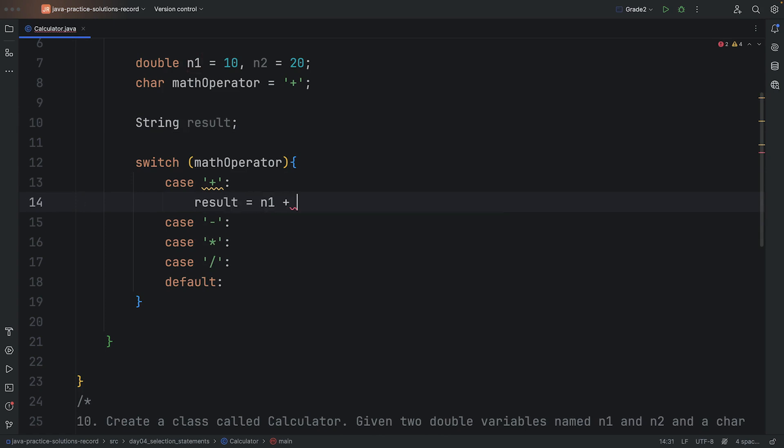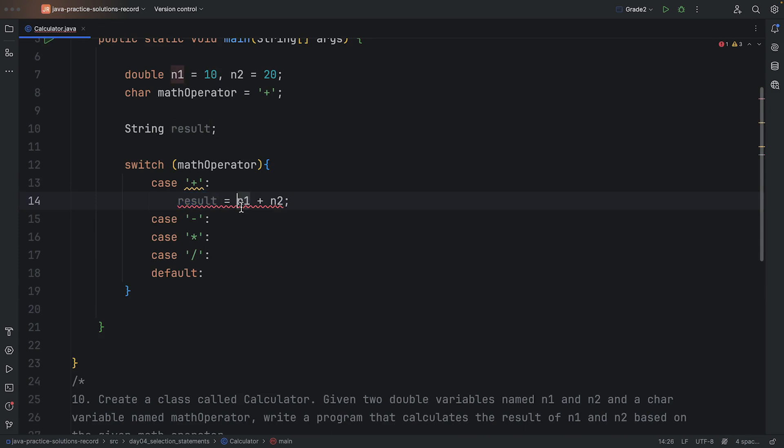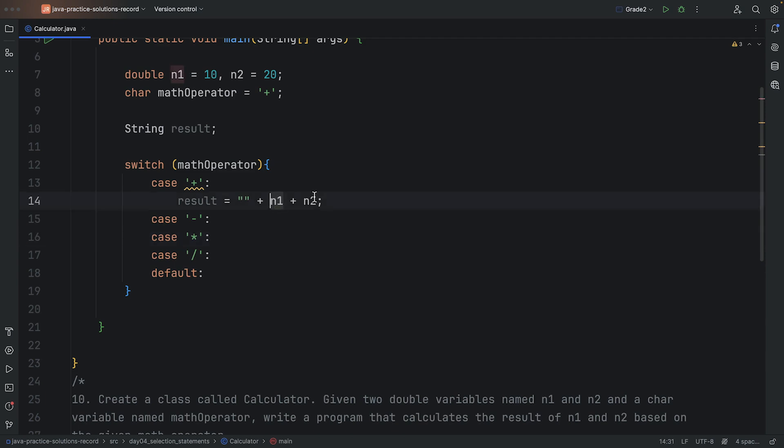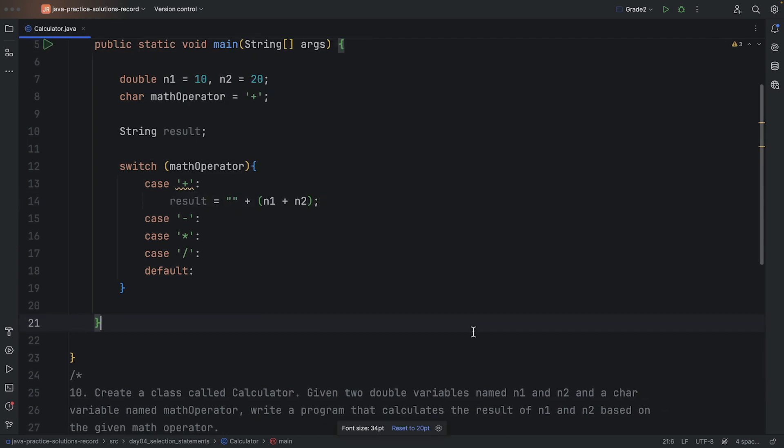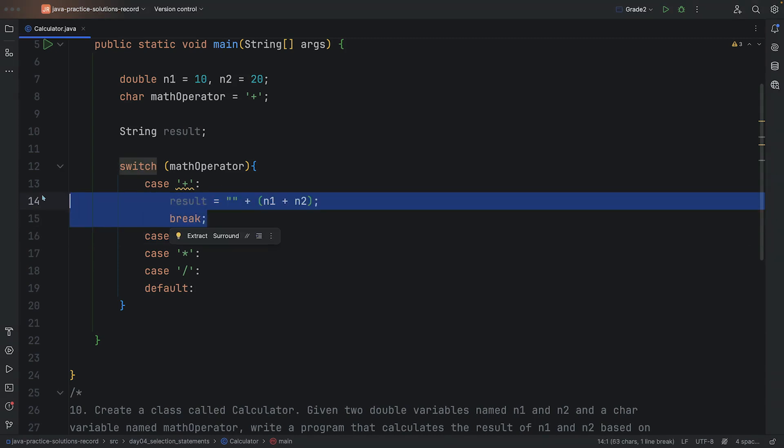So I'm going to do result is equal to n1 plus n2, okay. And then this is going to be returned as a string, so I'll just put an empty space in the beginning. But I need to do it carefully. I'm going to put this in quotation marks because I want to do addition first, then concatenate it.